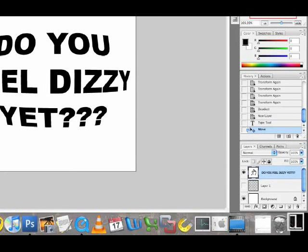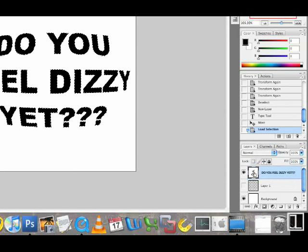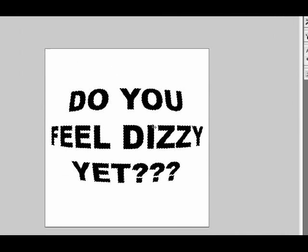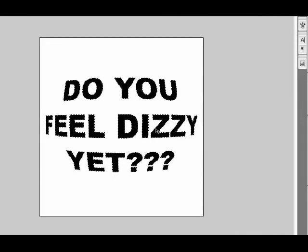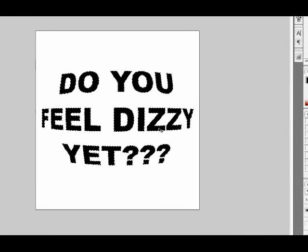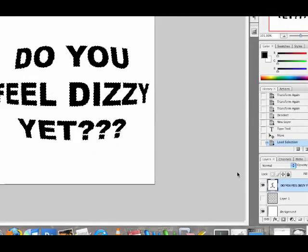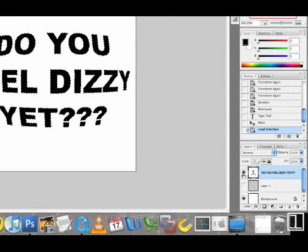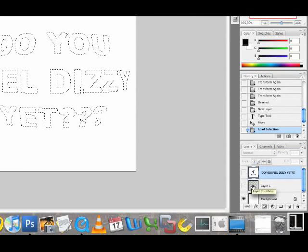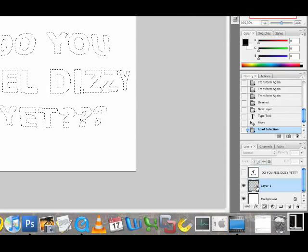Now I'm going to command click on that thumbnail again to select the contours of that text. Now, the text itself I don't need it anymore so I'll just hide it for now. And I'm going to visualize or make the other dotted layer visible and active again.